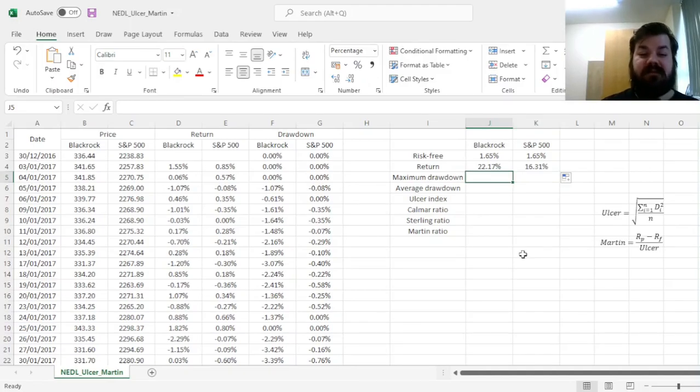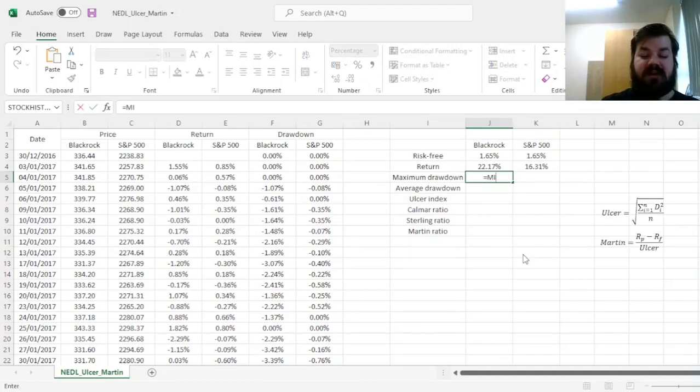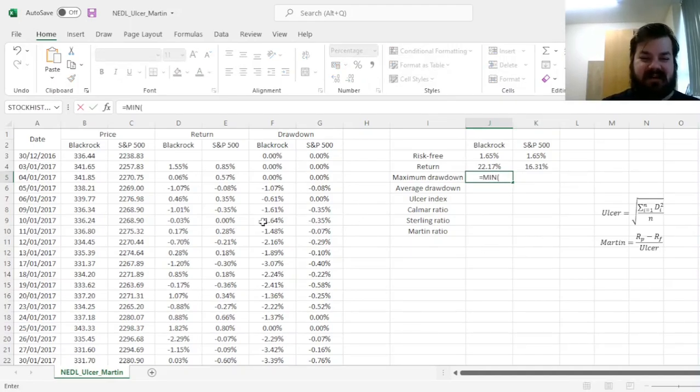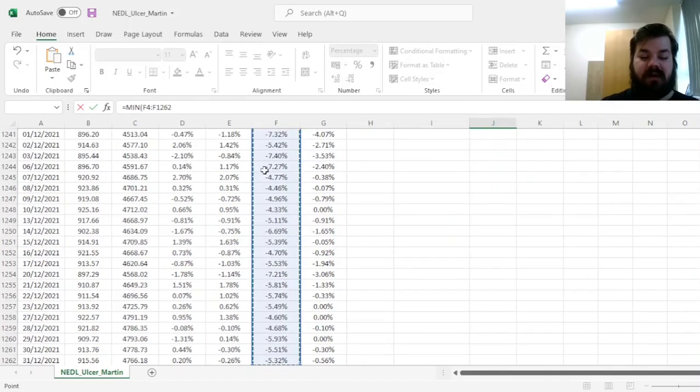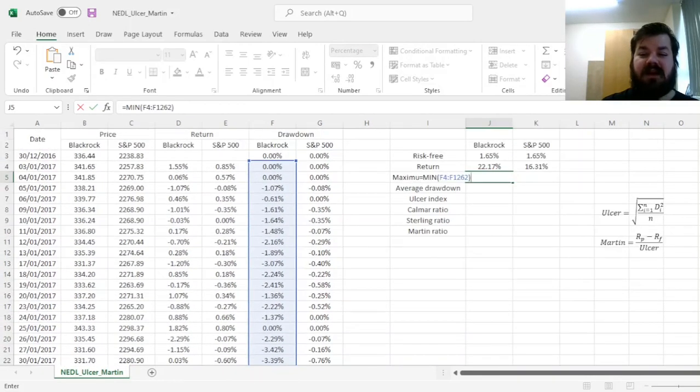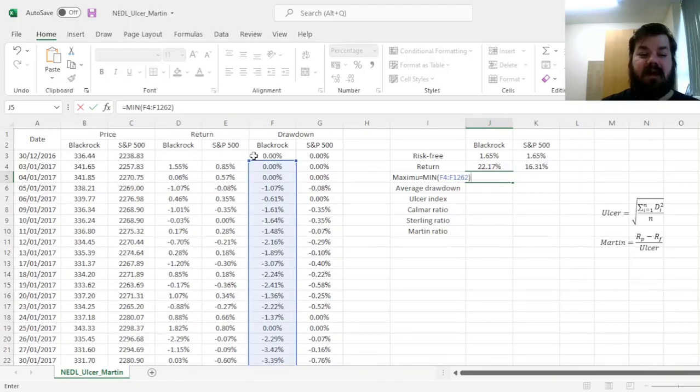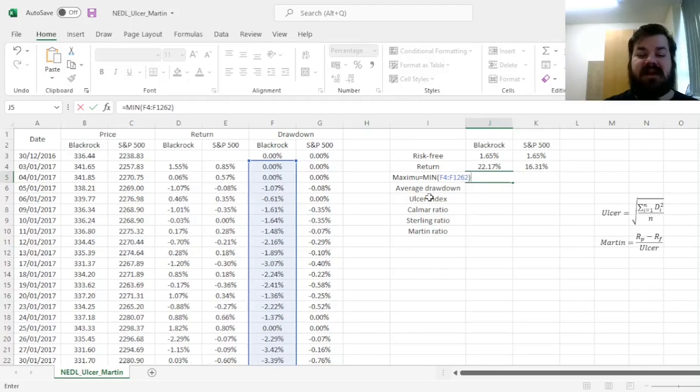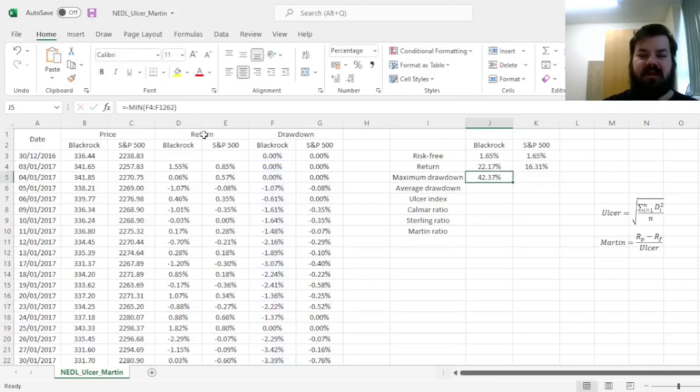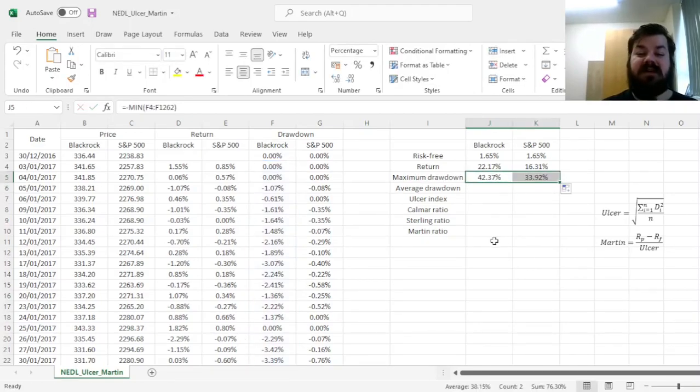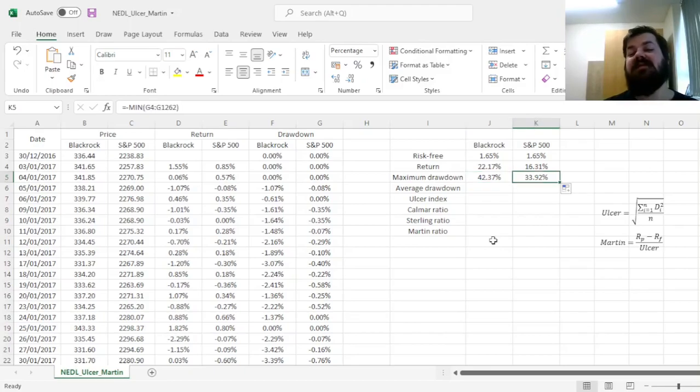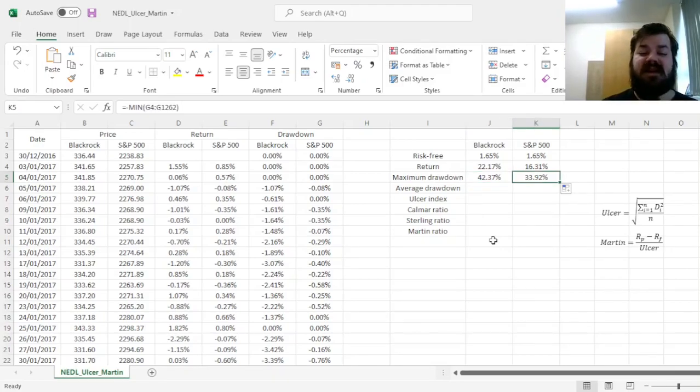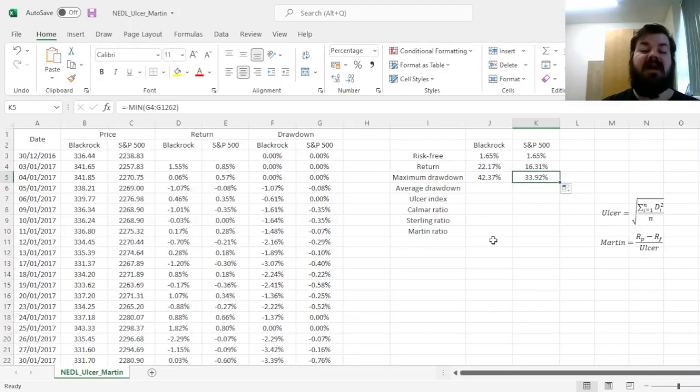For maximum drawdown, we simply need to refer to the lowest minimum value, as those are negative, of those, disregarding the initial 0% observation, as that's 0% by design, and to represent it as a positive figure, we just put a minus in front of the formula. And we see that the maximum drawdown of BlackRock is 42%, whereas the maximum drawdown of S&P 500 is 34%. So in this instance, BlackRock is quite a bit riskier than S&P 500.